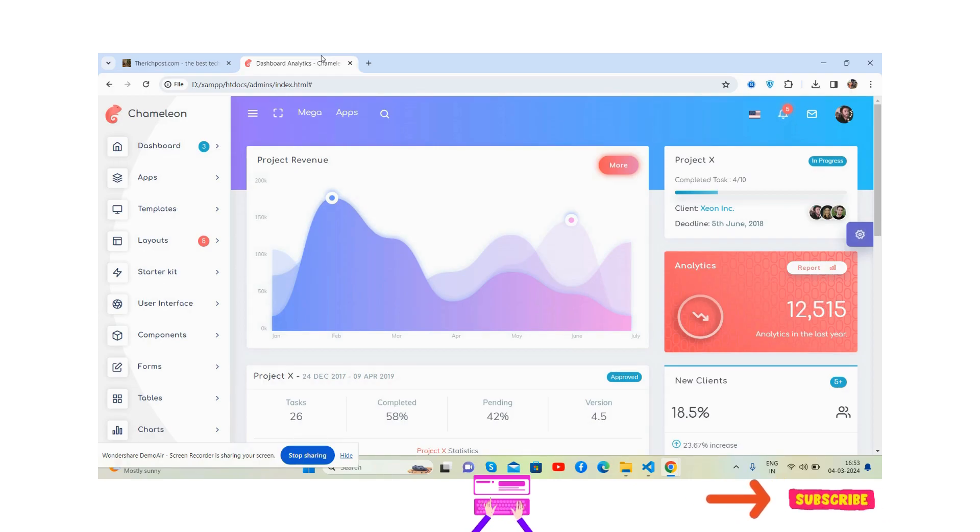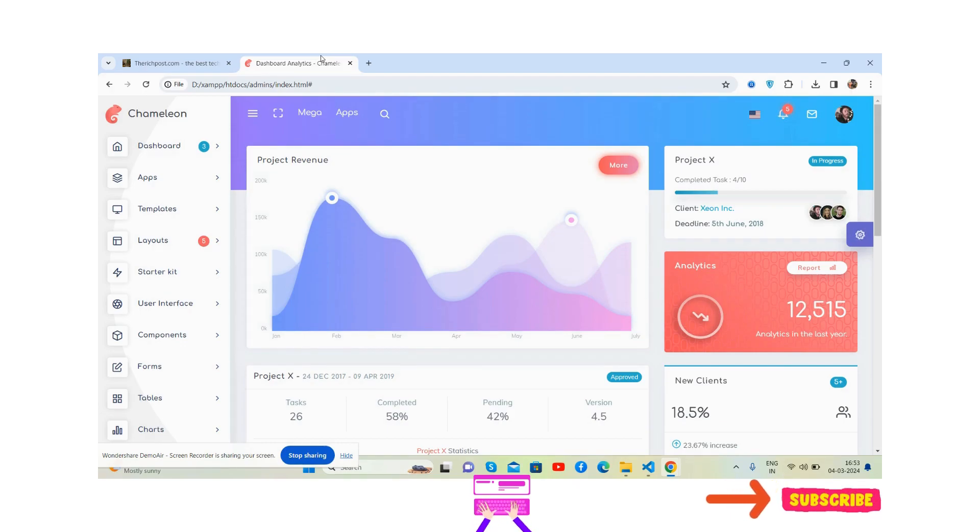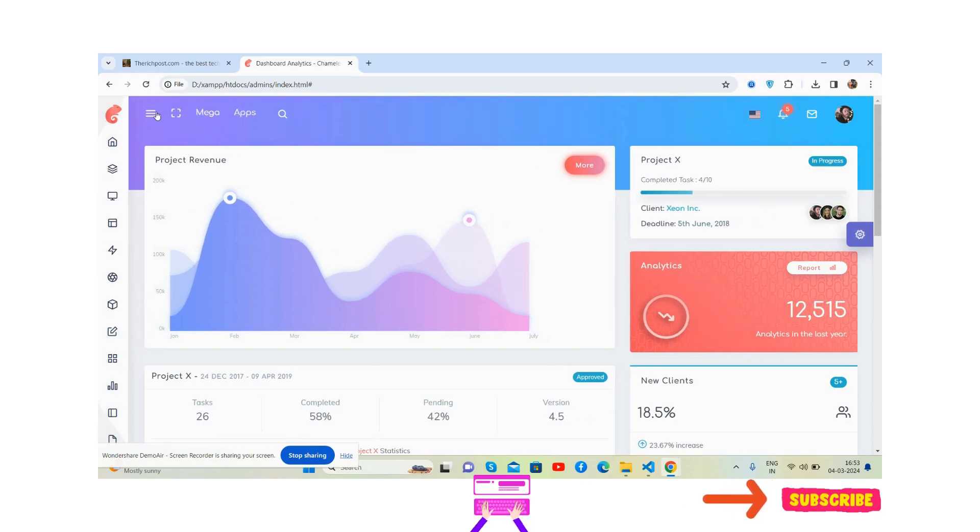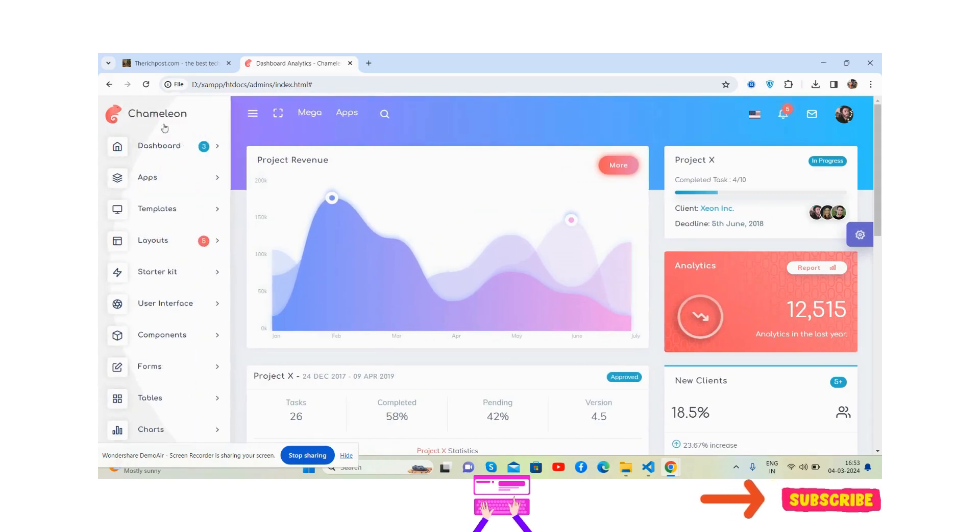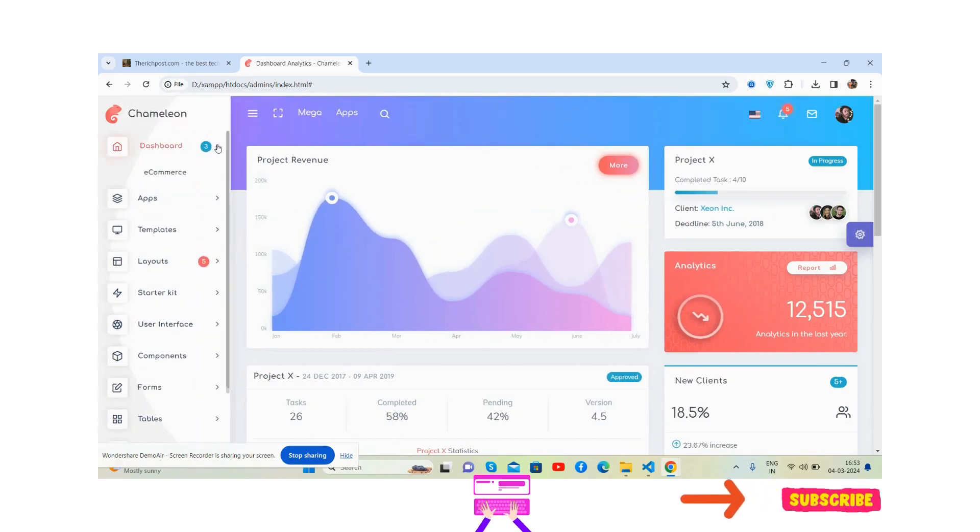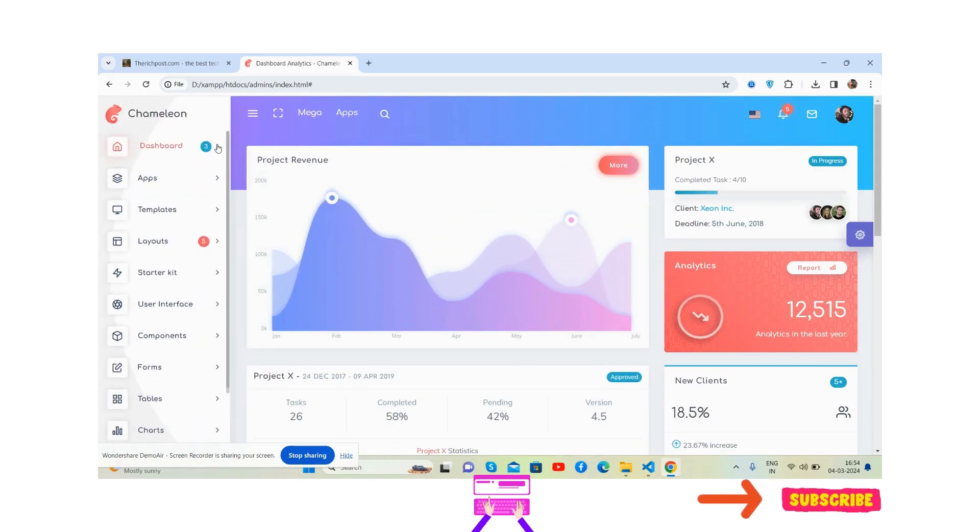Here we go, a beautiful admin dashboard template layout. See the beautiful toggle sidebar with toggle submenu, works well.